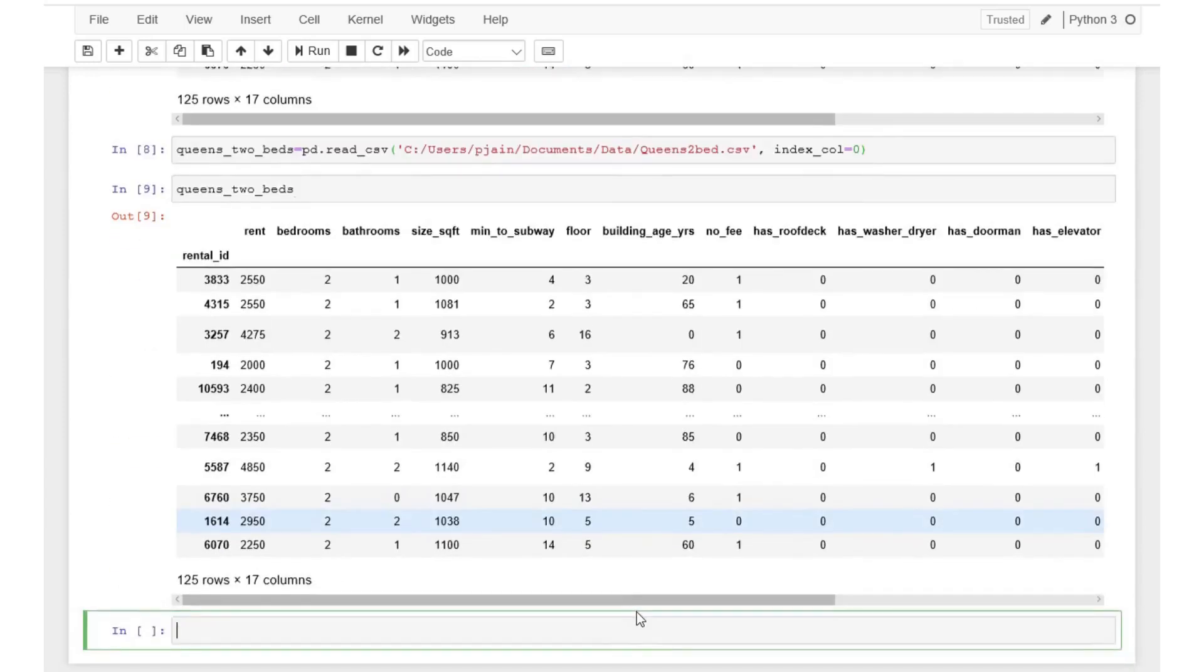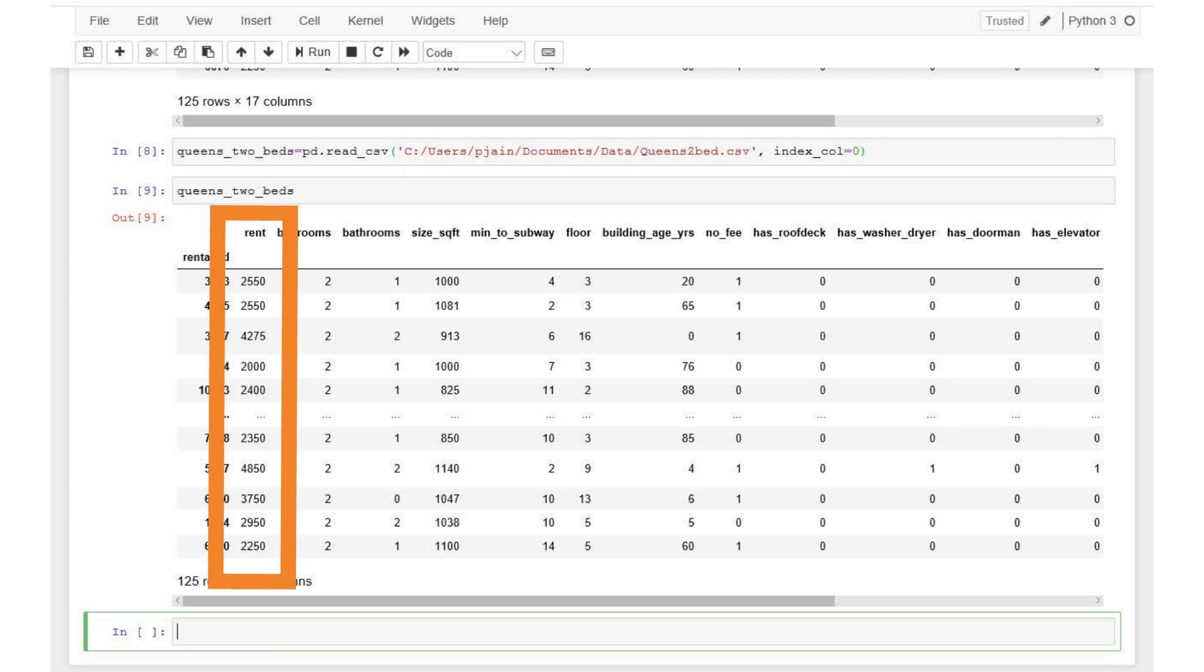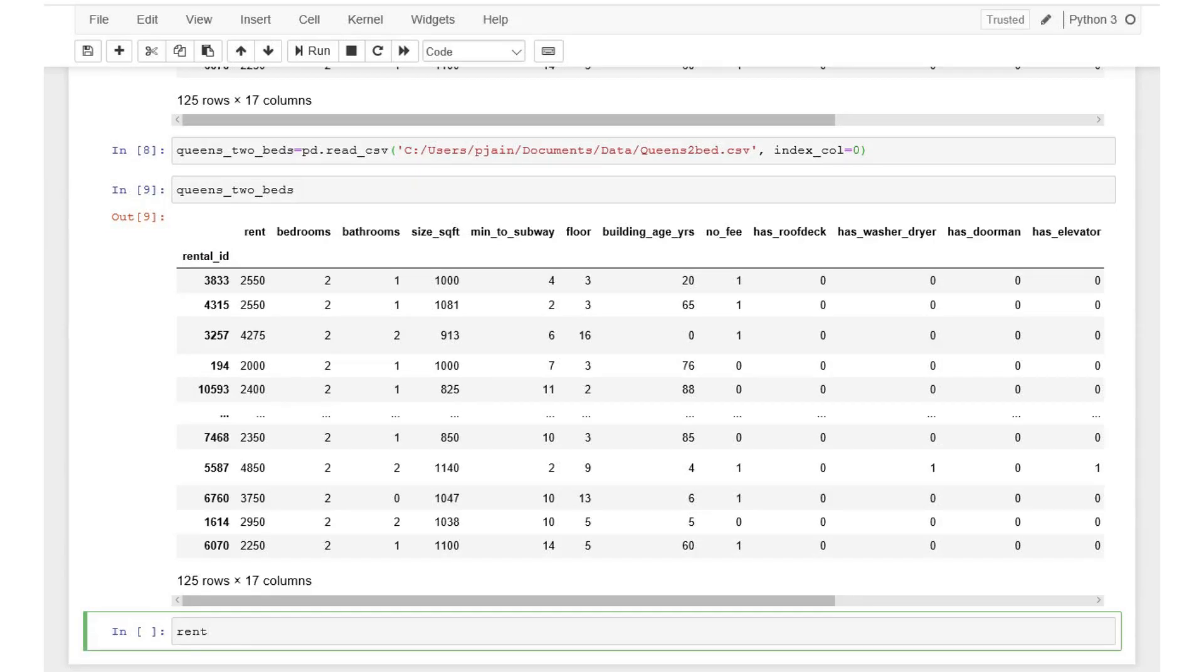Now let's use this data to calculate the mean, median and modal rental in Queens. Since we are only interested in the rents, we can separate the rent variable in a new dataset and call it rents. To do that execute the following code.